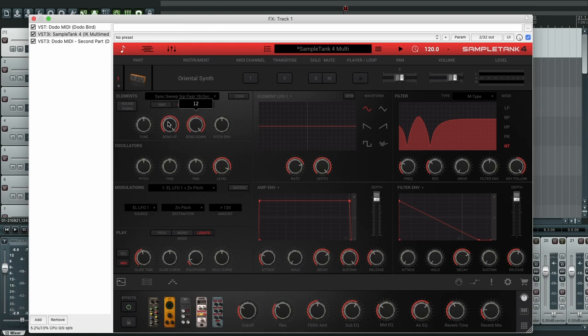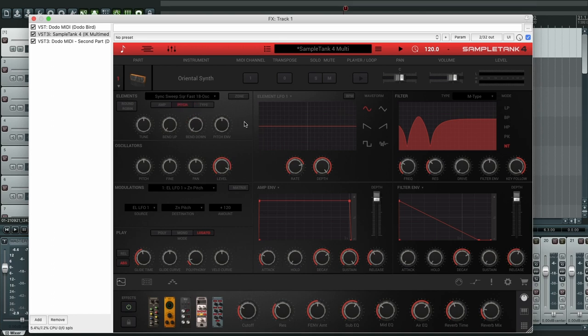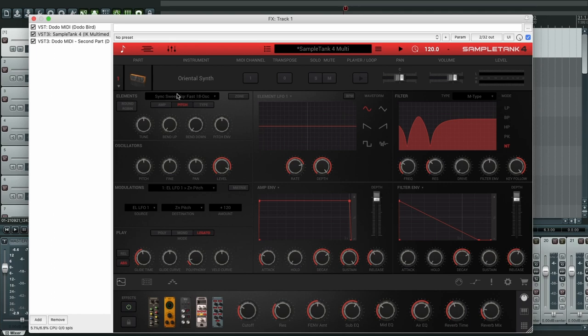So we're going to do that in a different way. We're going to set the pitch bend range to zero, both the bend up and the bend down, and now we're going to use the modulation matrix to add the pitch range.